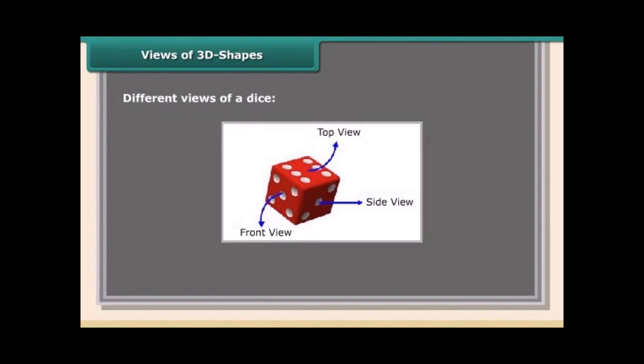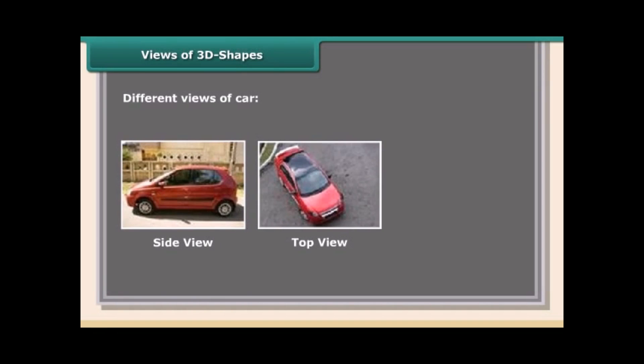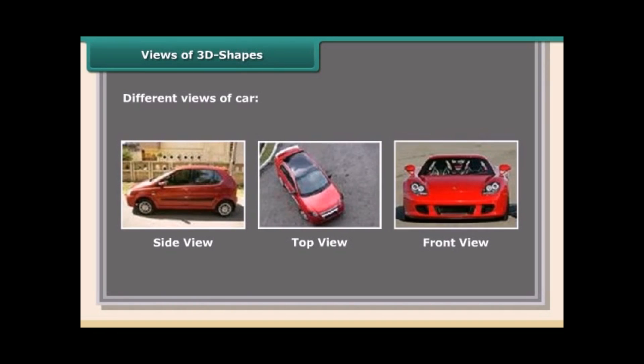Different views of a dice: side view, top view, front view. Different views of a car: side view, top view, front view.